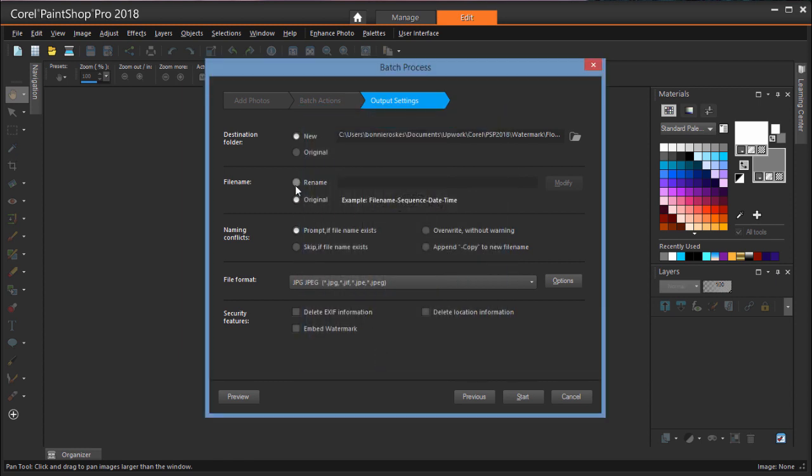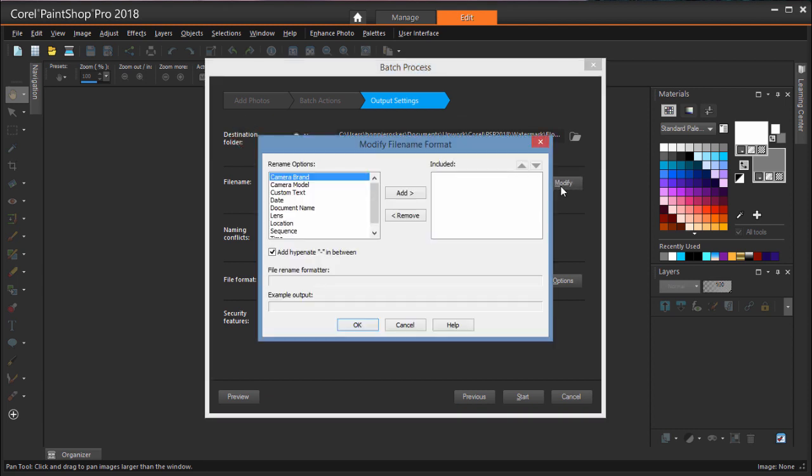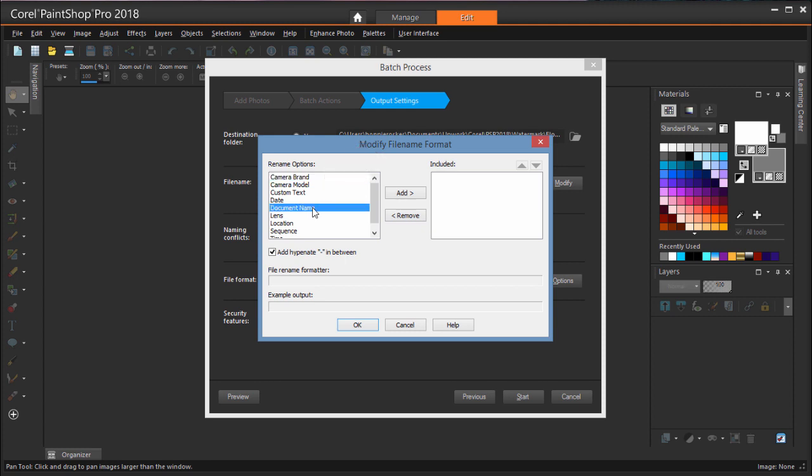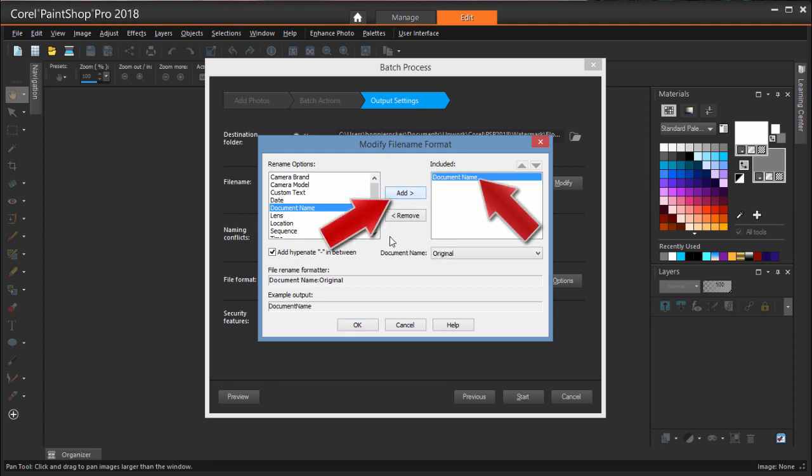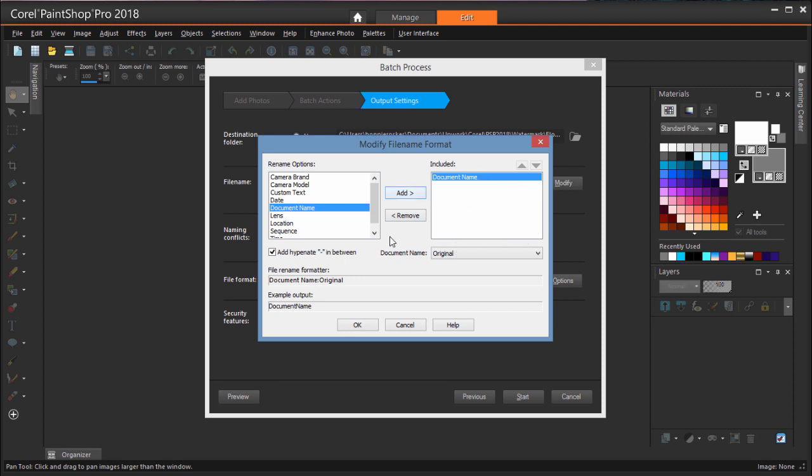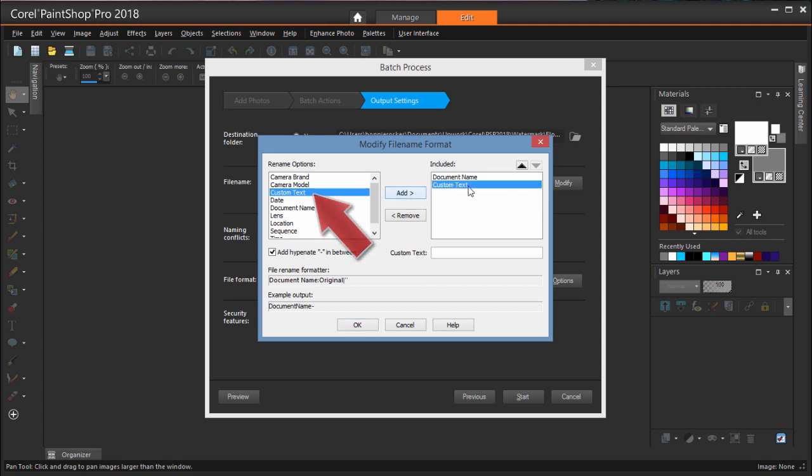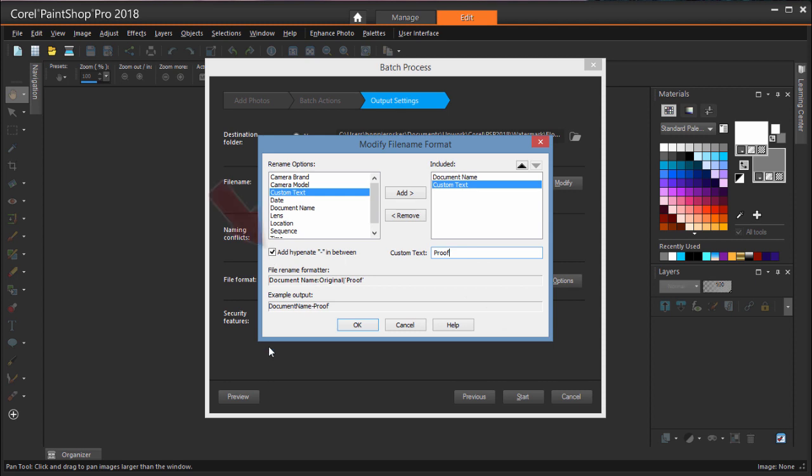For File Name, I'm going to choose Rename and click Modify to specify the new file names. First, I need to include Document Name, which means the original file name will be included in the new file name. Clicking Add moves this to the Included box. I'll keep the original file names as they are. In addition, I want to add custom text, and this custom text should say Proof. I have a hyphen between the two options, and here's the example output.